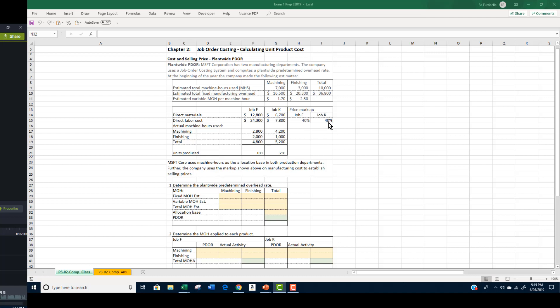You have been asked to determine the total cost, the unit cost for each product, and the selling price for both Job F and Job K. The Job F order includes 100 units while Job K includes 250 units of product. As we've been saying in class, understanding the problem is always key to preparing an answer. Meeting the requirements requires that you determine a predetermined overhead rate and use the PDOR with actual machine hours to apply manufacturing overhead to each product. The key concepts here are plant-wide predetermined overhead rate, manufacturing overhead applied, total product cost, product unit cost, and markup pricing.